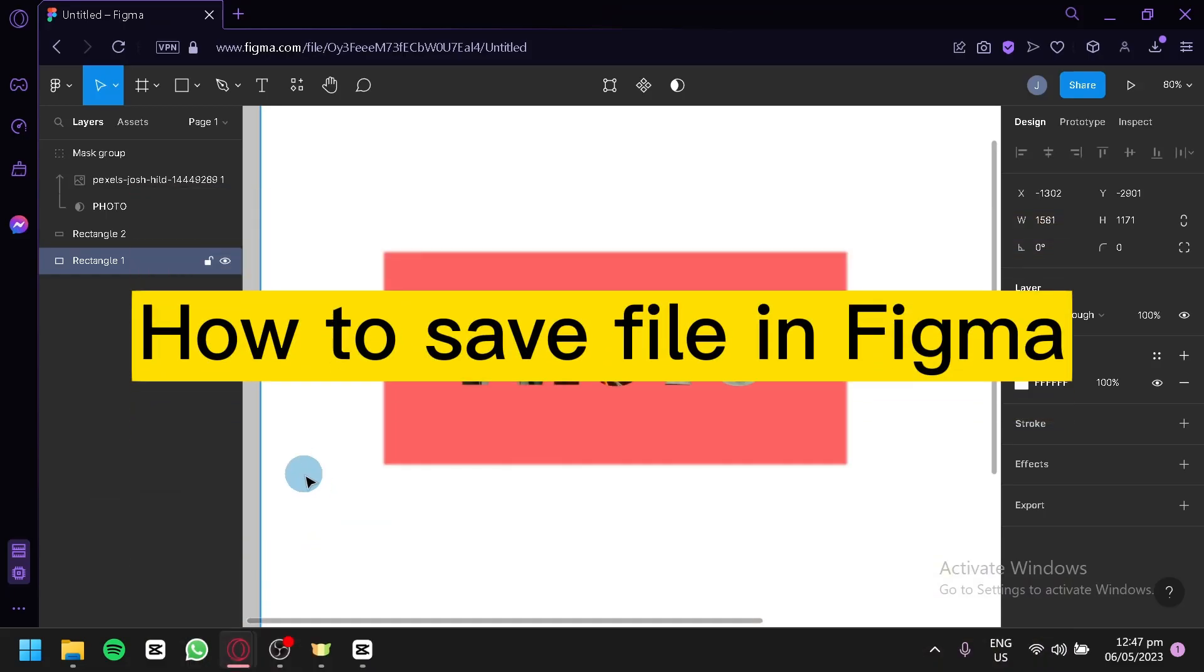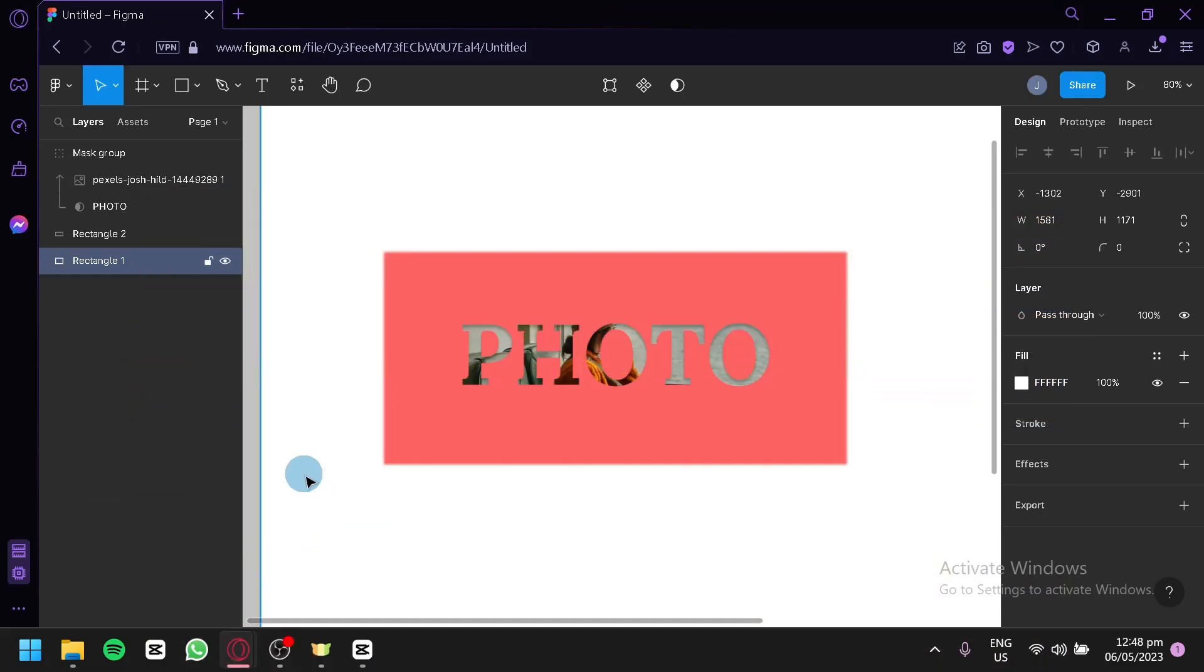How to save file in Figma. Hello guys and welcome to today's video. For today's video, we'll be talking about this platform called Figma.